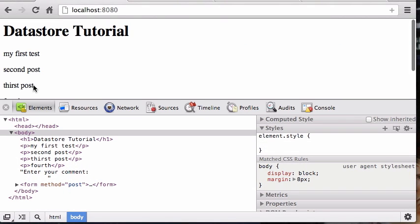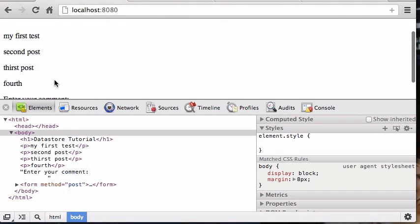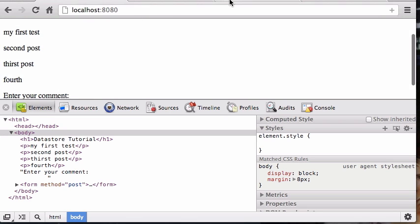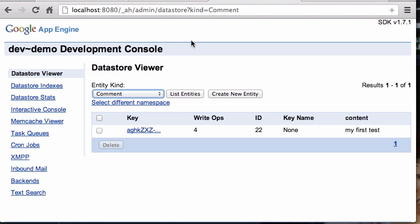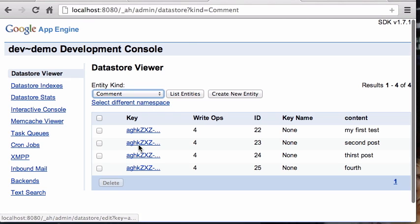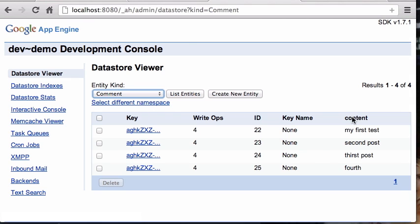These are the ones I have right now. If we go over to the console we can see that there's four of them. Here's the content.